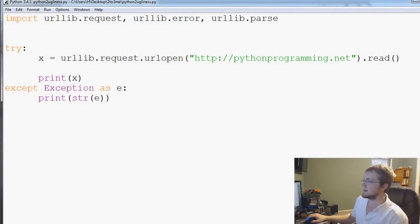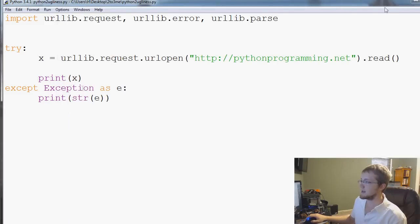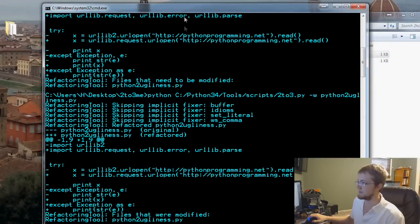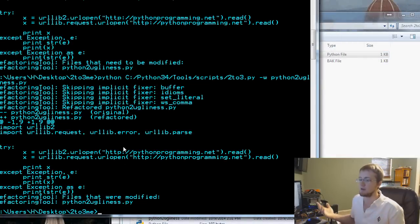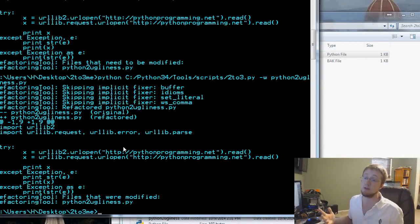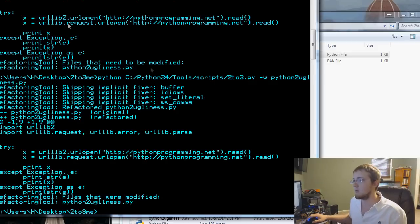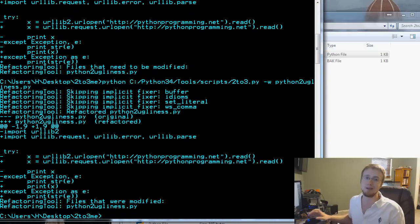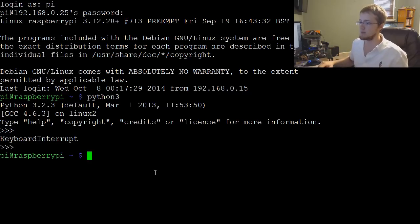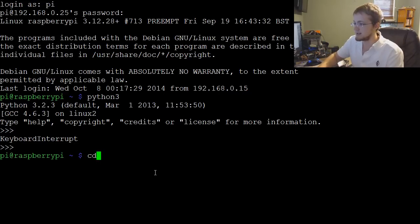That's it with 2to3. Now we'll show you on Linux as well. Linux will be basically the exact same thing. You're going to reference 2to3, so you might have to give the full path to 2to3, but in many cases you can just say 2to3. If you're on Windows you can pretty much stop here. If you're on Linux, I will just show it anyway.